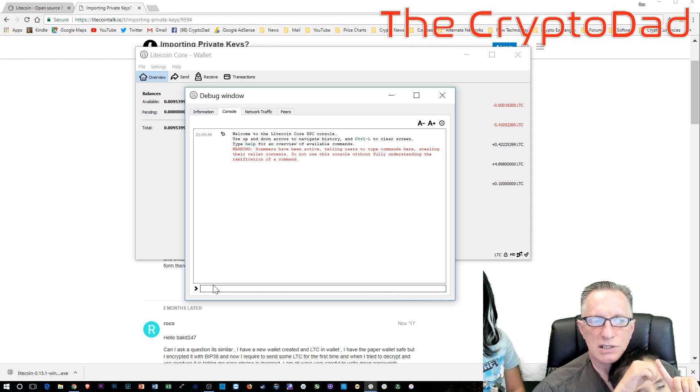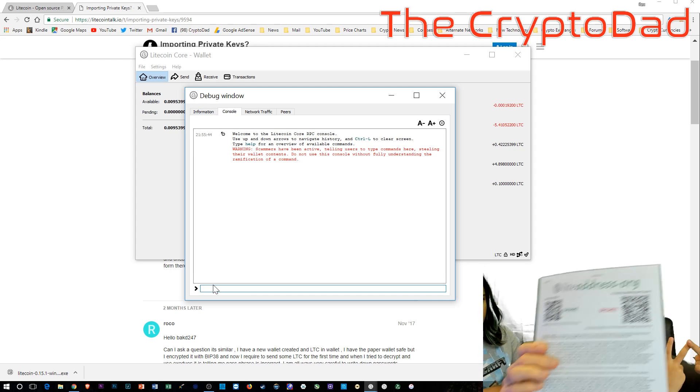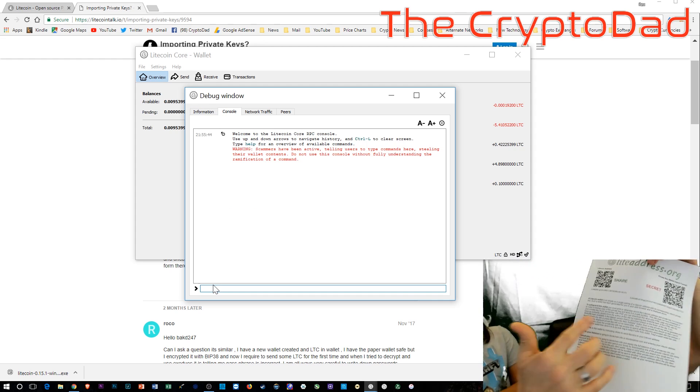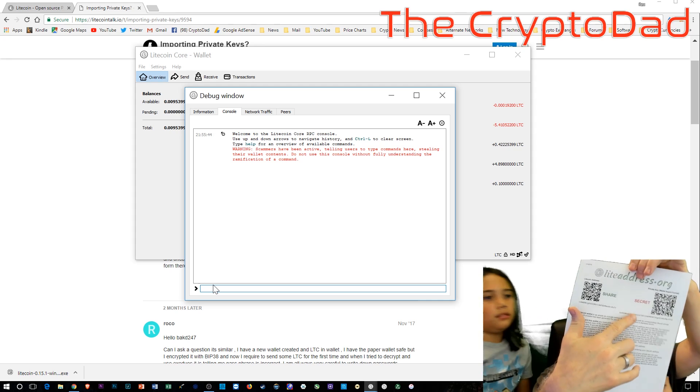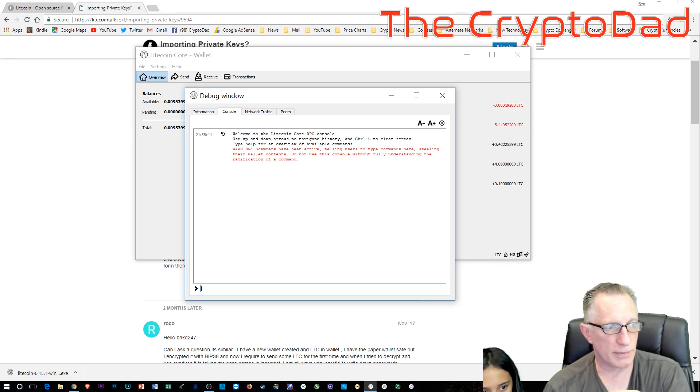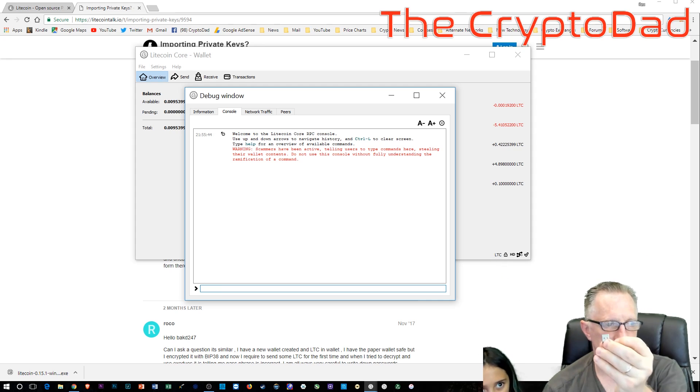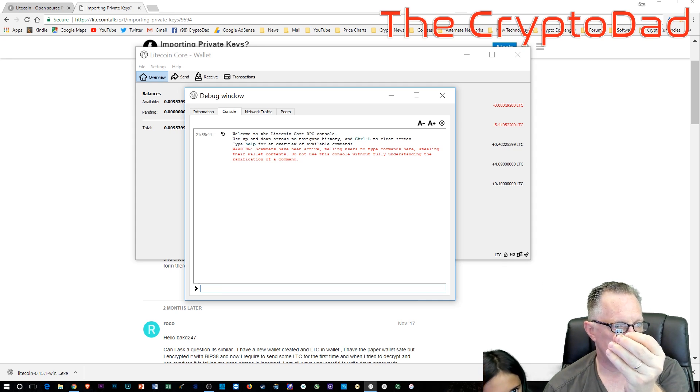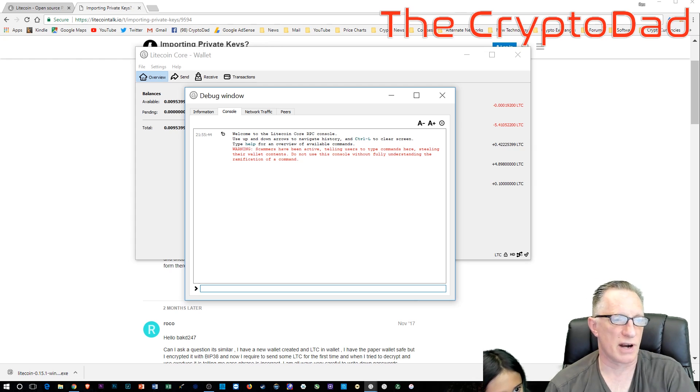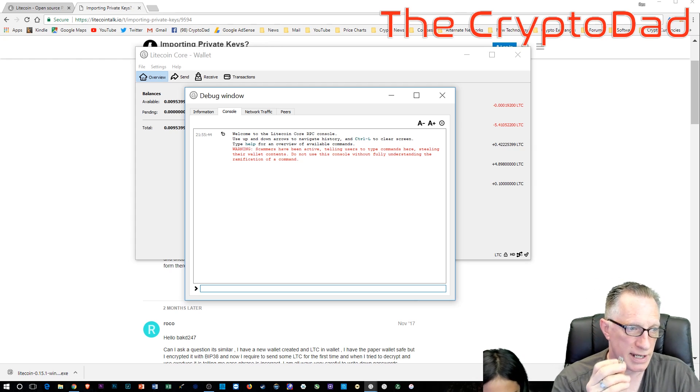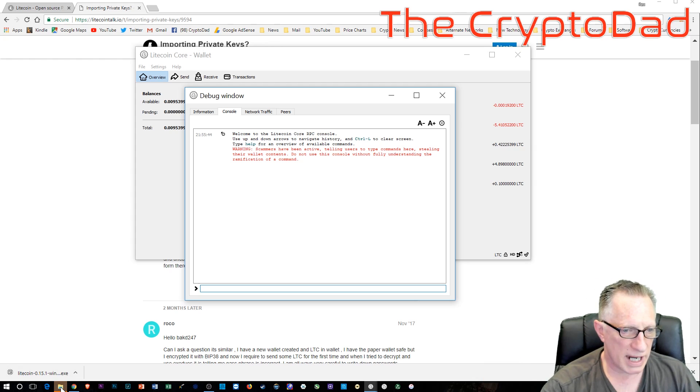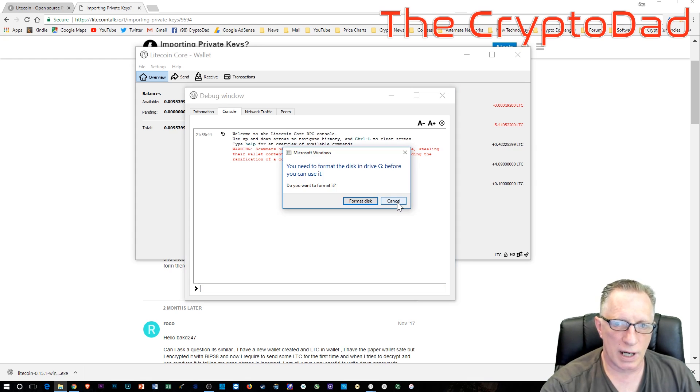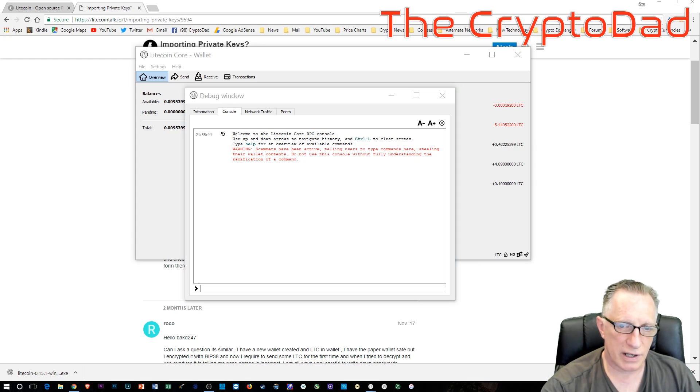All right. Now in order to do this, we're going to need to import the entire private key of the paper wallet. You'll have to type that whole thing in. An alternative would be to save that private key on an encrypted flash drive. So I've done that.